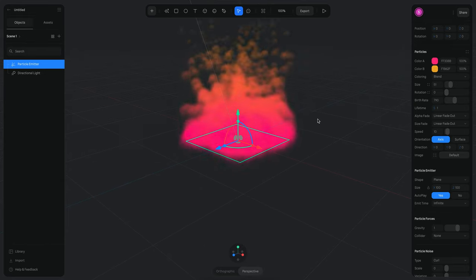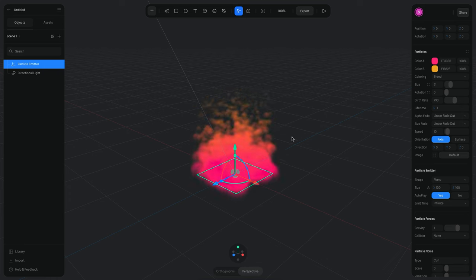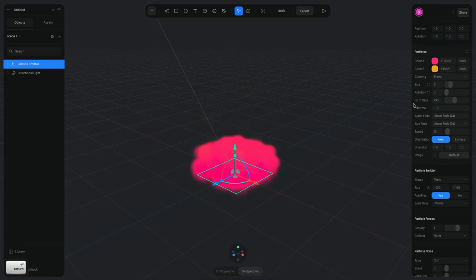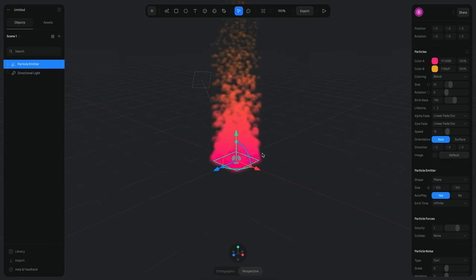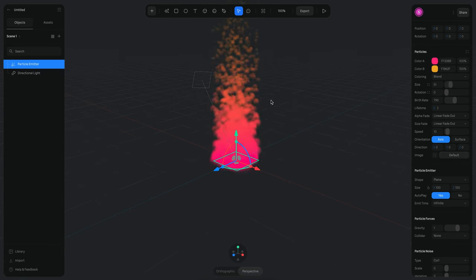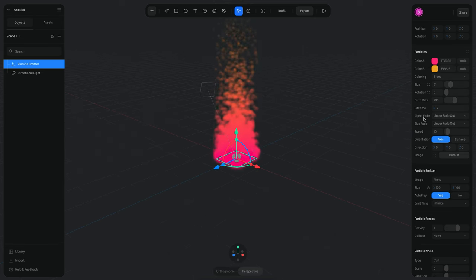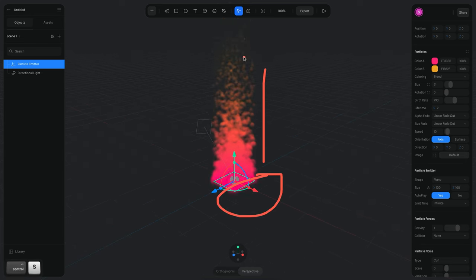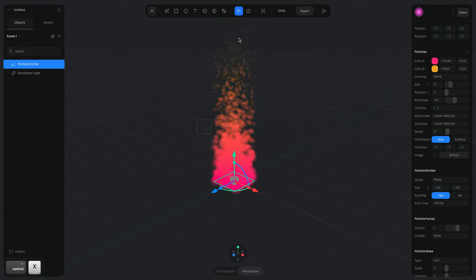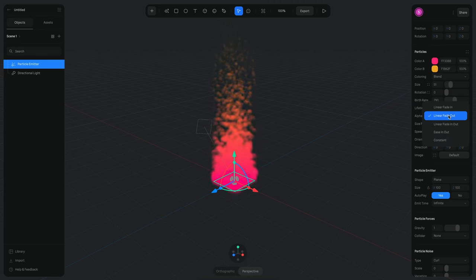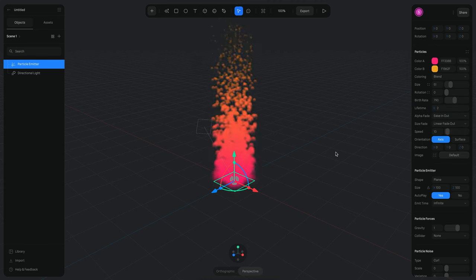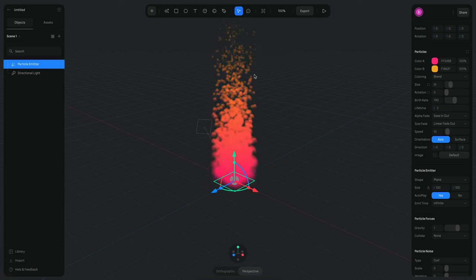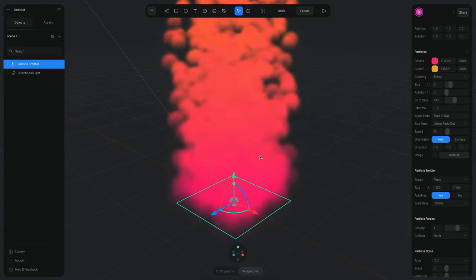The Lifetime indicates how long the particles will be visible. By default it's one second, but if I change it to two seconds the particles will stay there for longer and you'll see their movement for more time. Then we have Fading. There are two types: Alpha Fade, where particles start with full opacity and fade to zero, and you can change the interpolation mode. For example, Ease In and Out means it starts and ends transparent for a smoother feel.